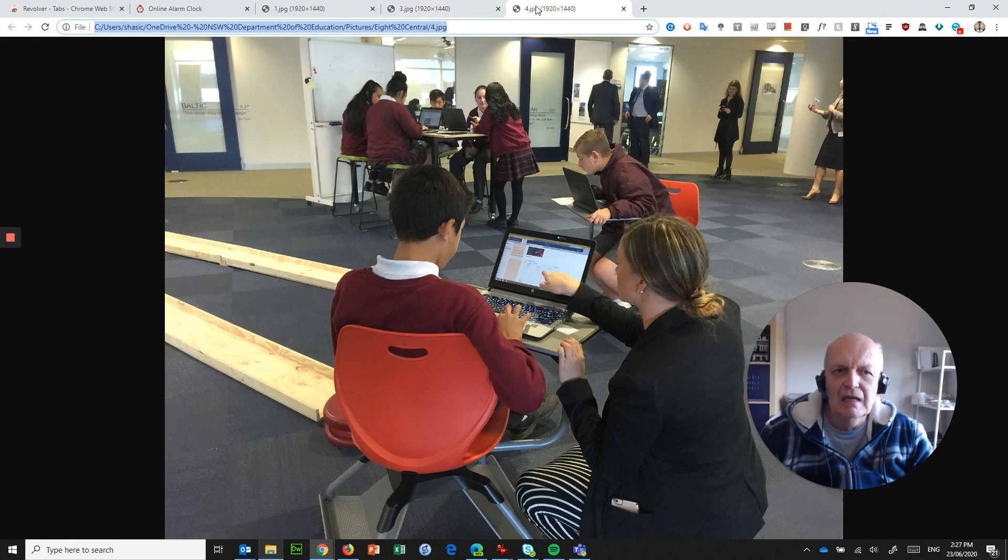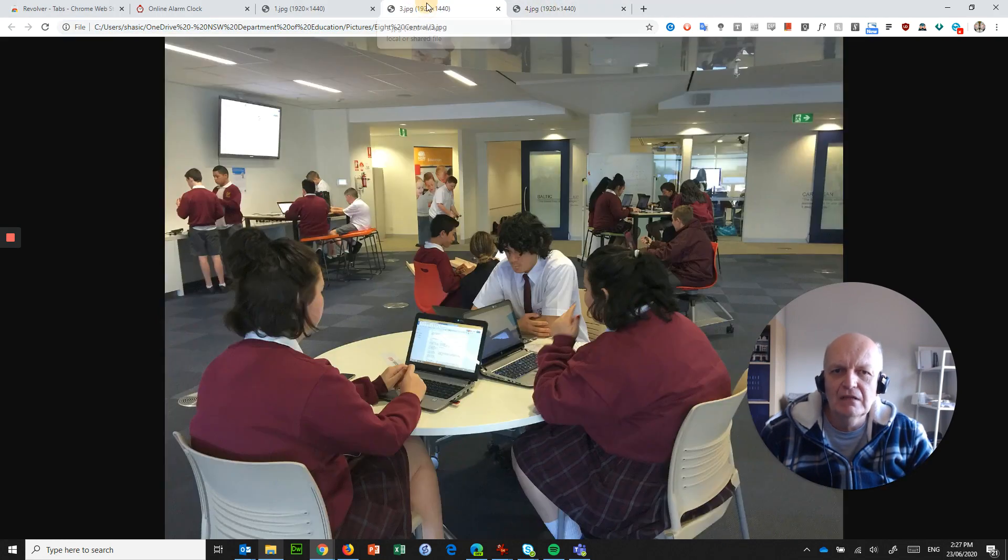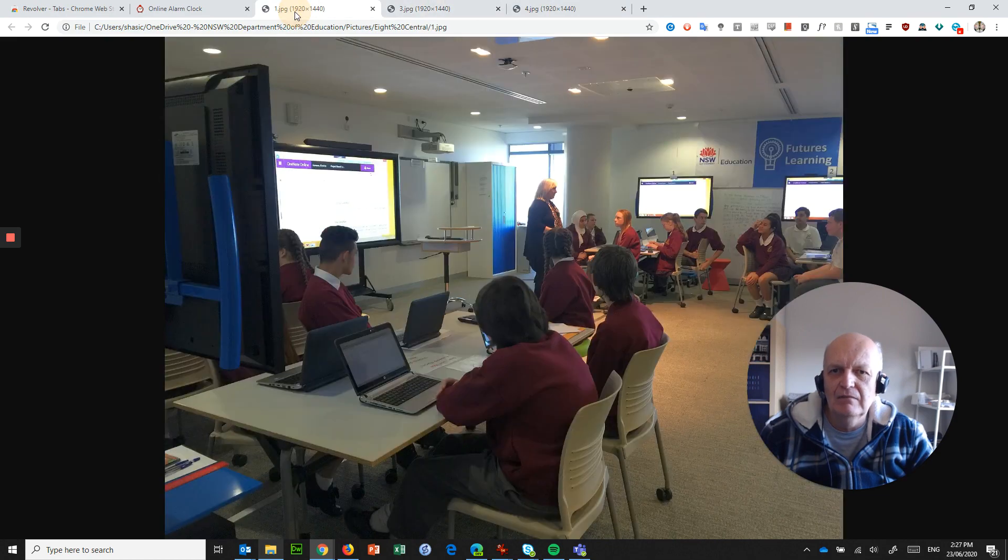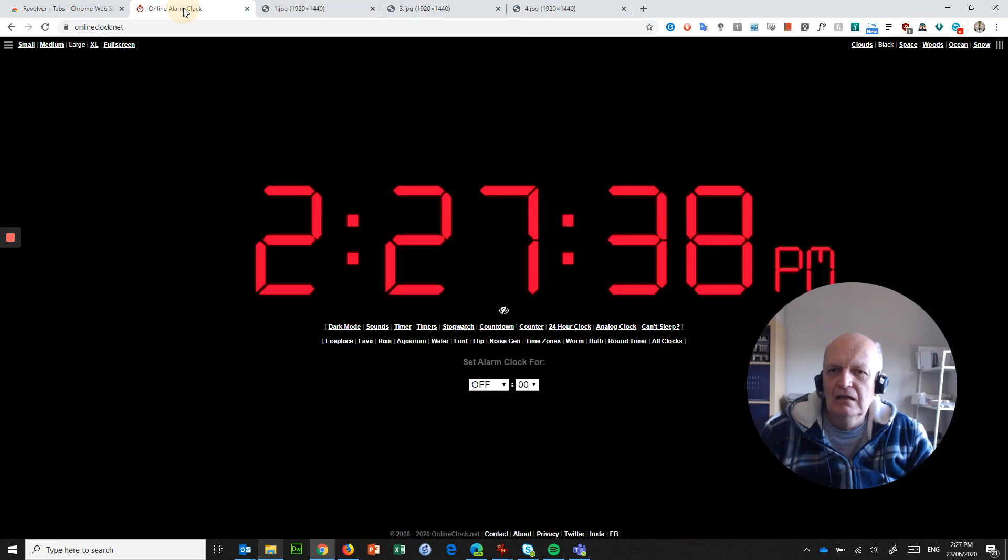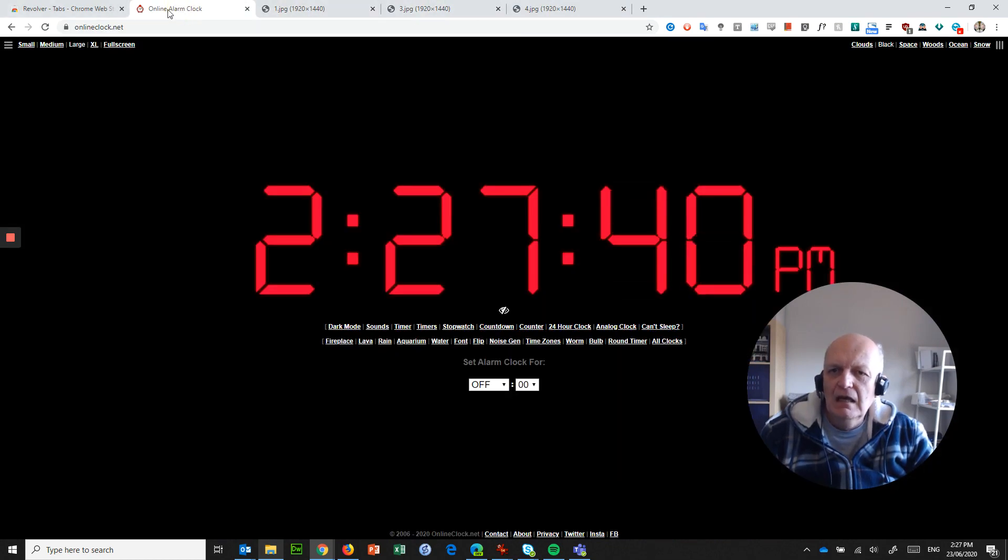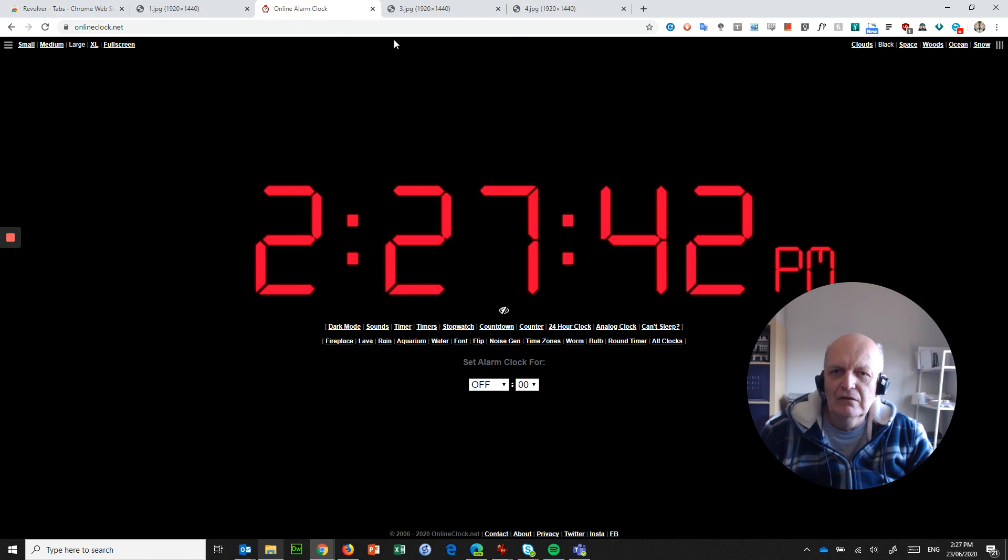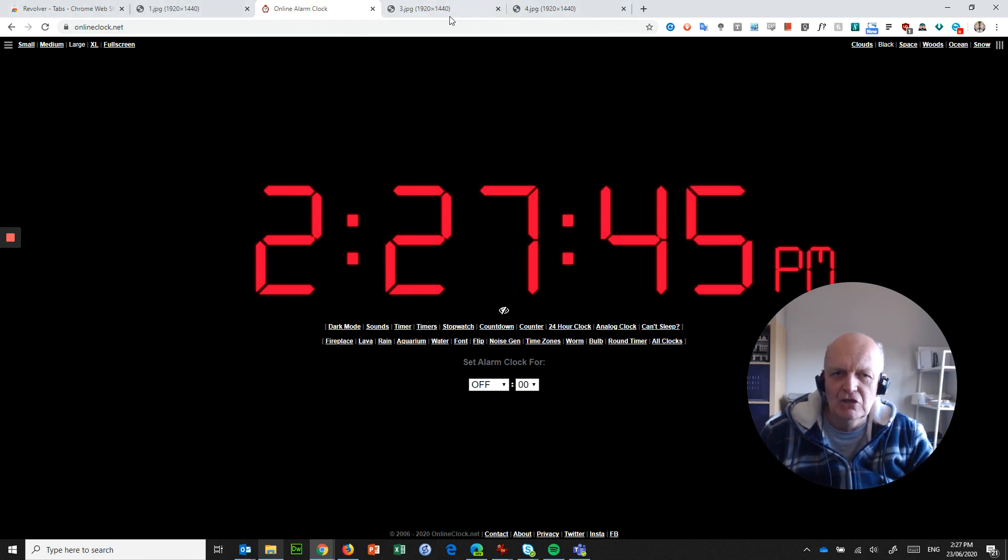So what I've got here is a tab for that one, a tab for that, a tab for that, an online alarm clock. And I could move these around if I want to just by dragging, so that changes the order.